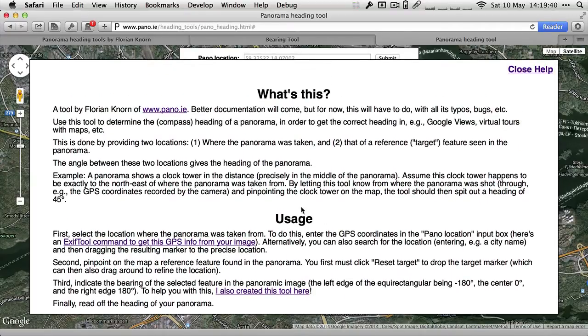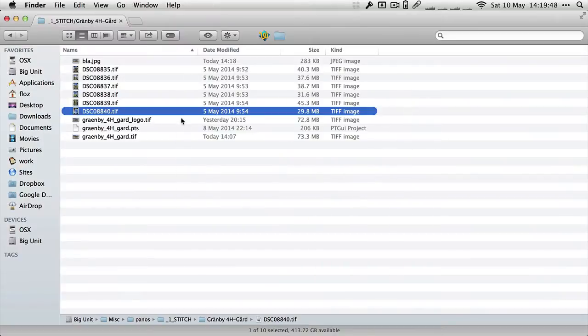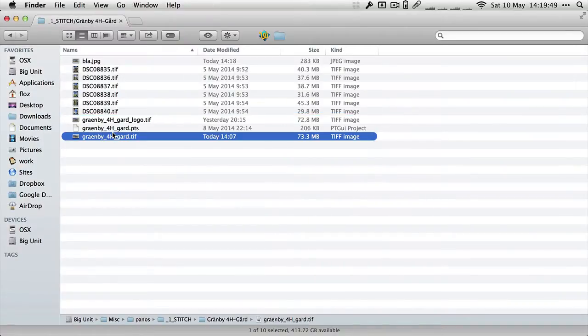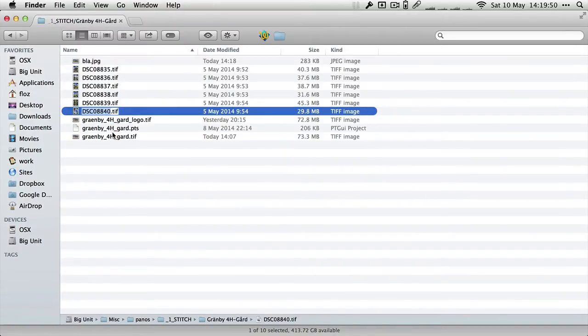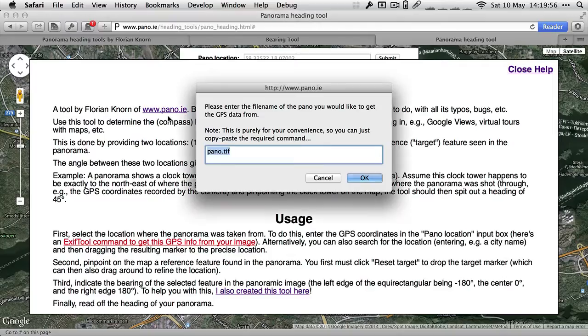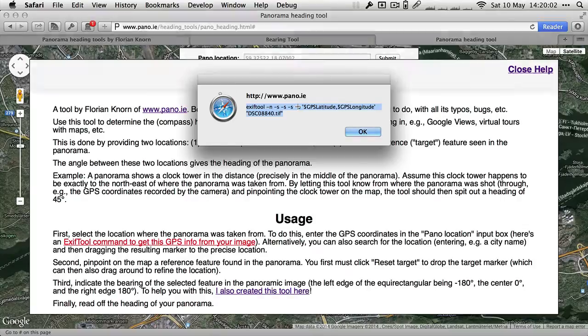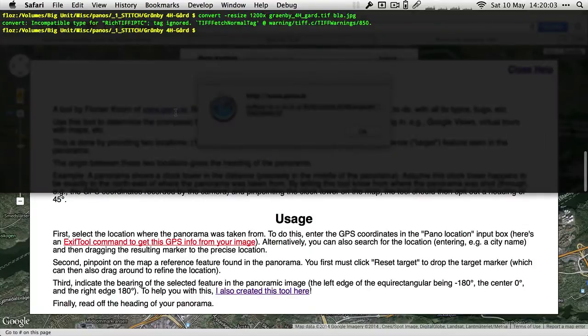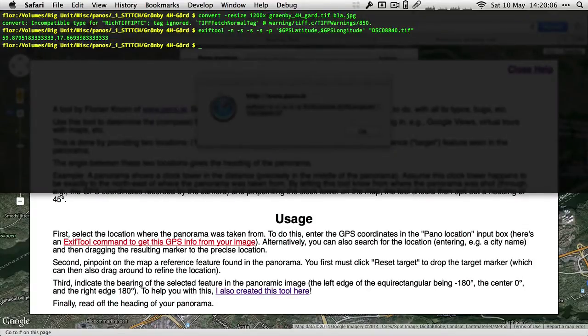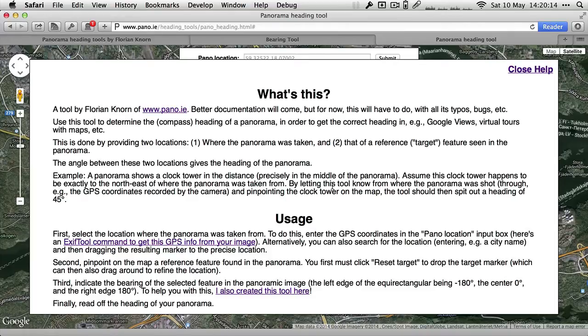There's a little command in the middle under usage, exiftool command to get GPS info from your image. Again, this is a completely convenient script for you. For that you want the file name of the image which has the GPS information. In that case I'll just take one of the source frames of my panorama. So that's the one here, I'll paste it into here and it spits out a little exiftool command. You copy paste that, execute that in your terminal, and it just prints out for easy copy pasting the coordinates.